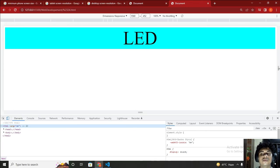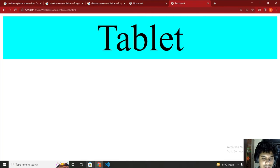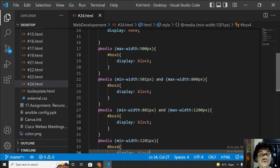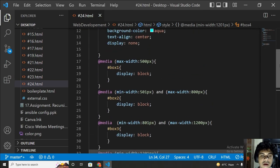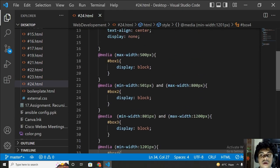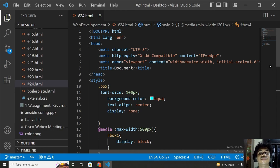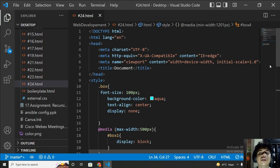So that's media queries. I'll be implementing all of this in my next project, so don't worry. This is my last CSS video for now. In the next video I'll be making a project using HTML and CSS, and after that I'll be starting JavaScript. Stay tuned to the channel, keep practicing, and I'll see you in the next video.